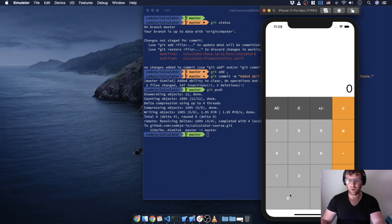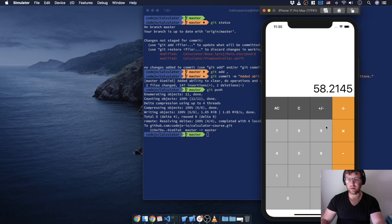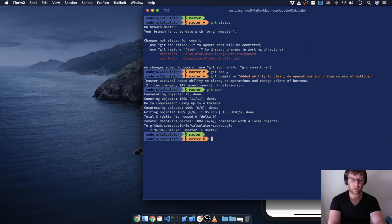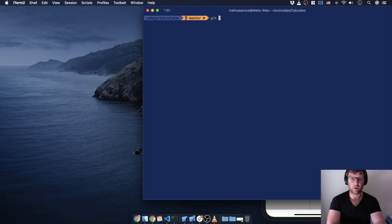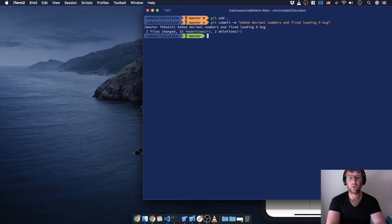Let's check: 0.2 plus 3.45 — okay that looks good. 0.23 minus 6 — looks good. 0.21 — yeah I think that's good. Got the negative there. We ran into a little bump but it's working. Really quick, we're going to add to GitHub and make sure we save: 'Added decimal numbers and fixed leading zero bug.'